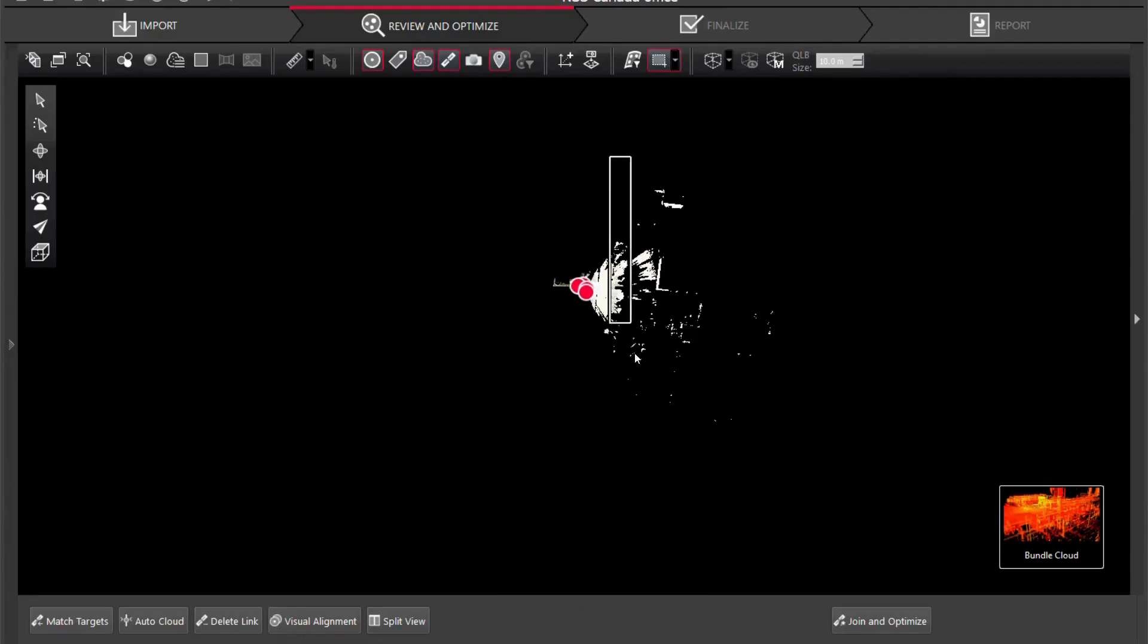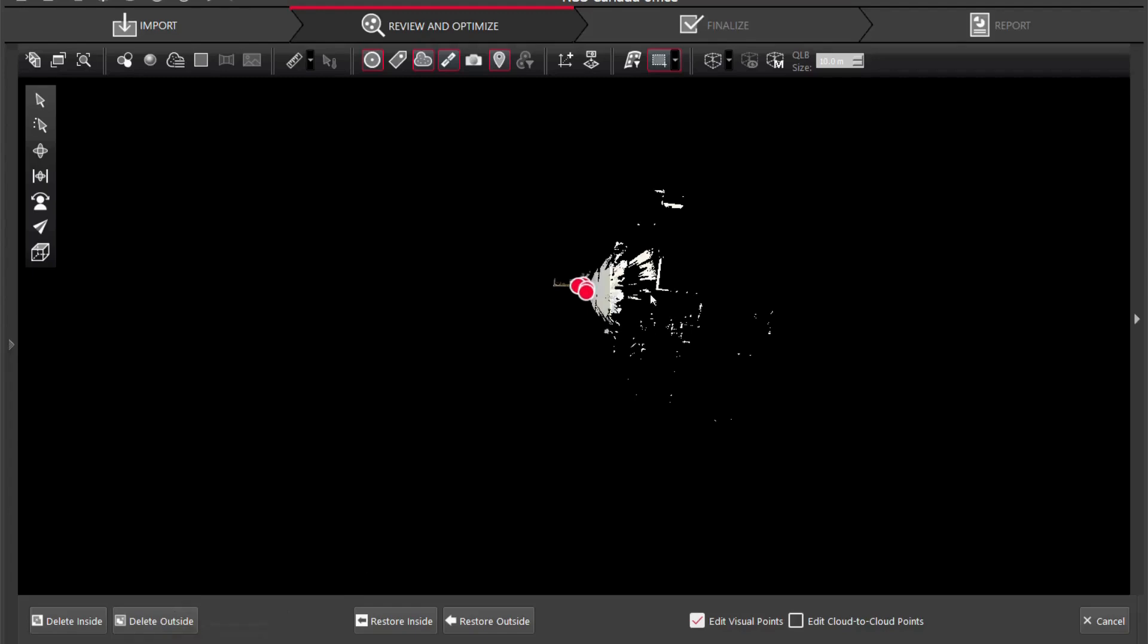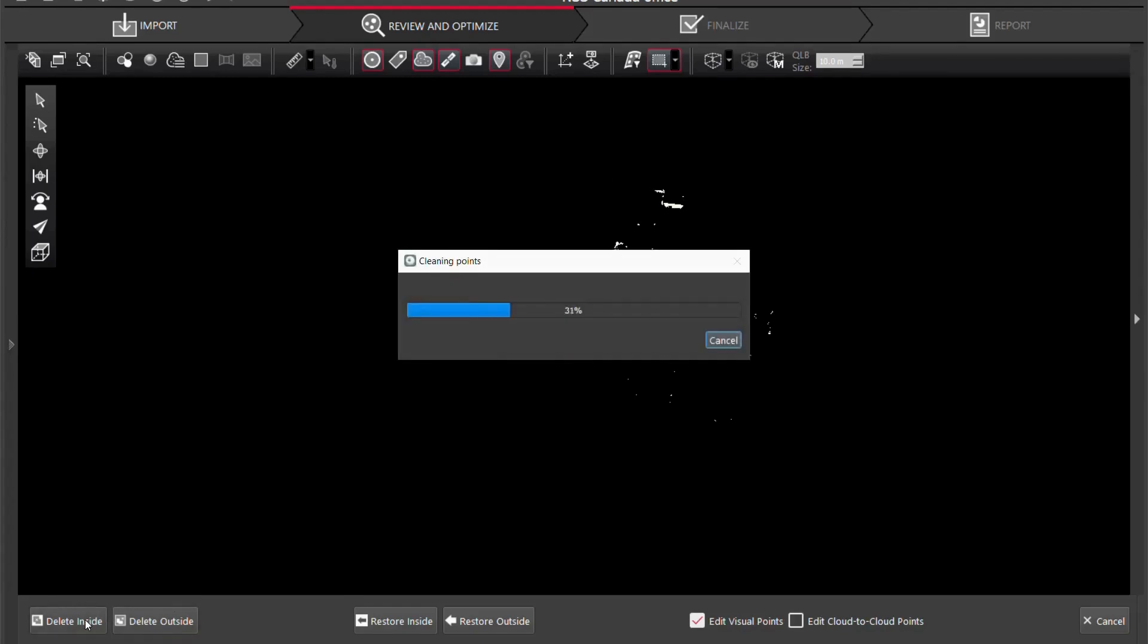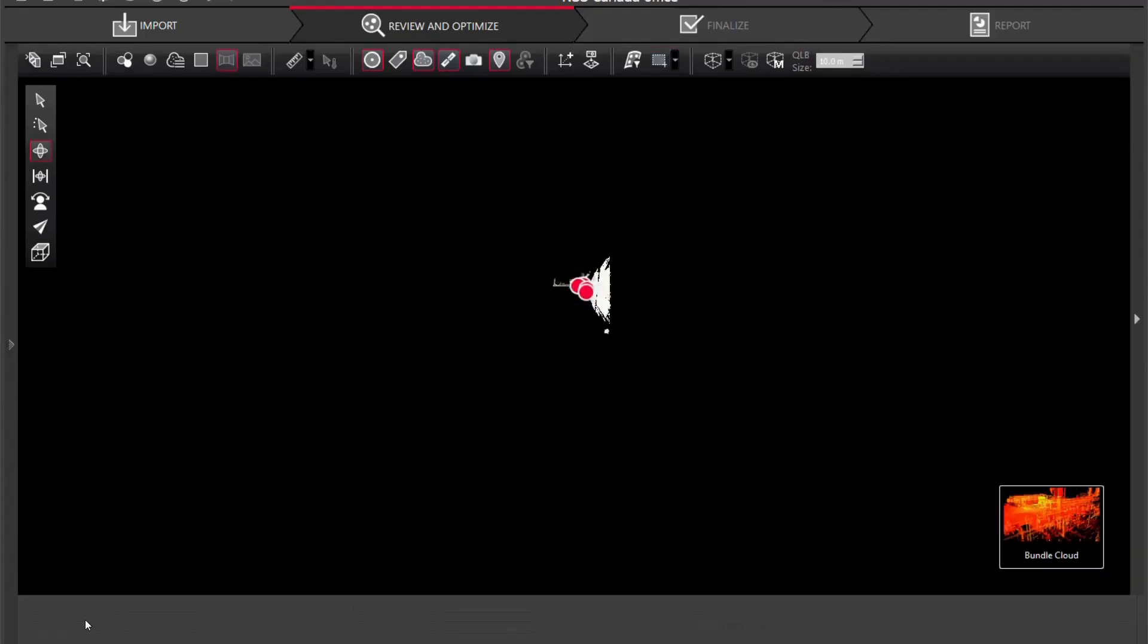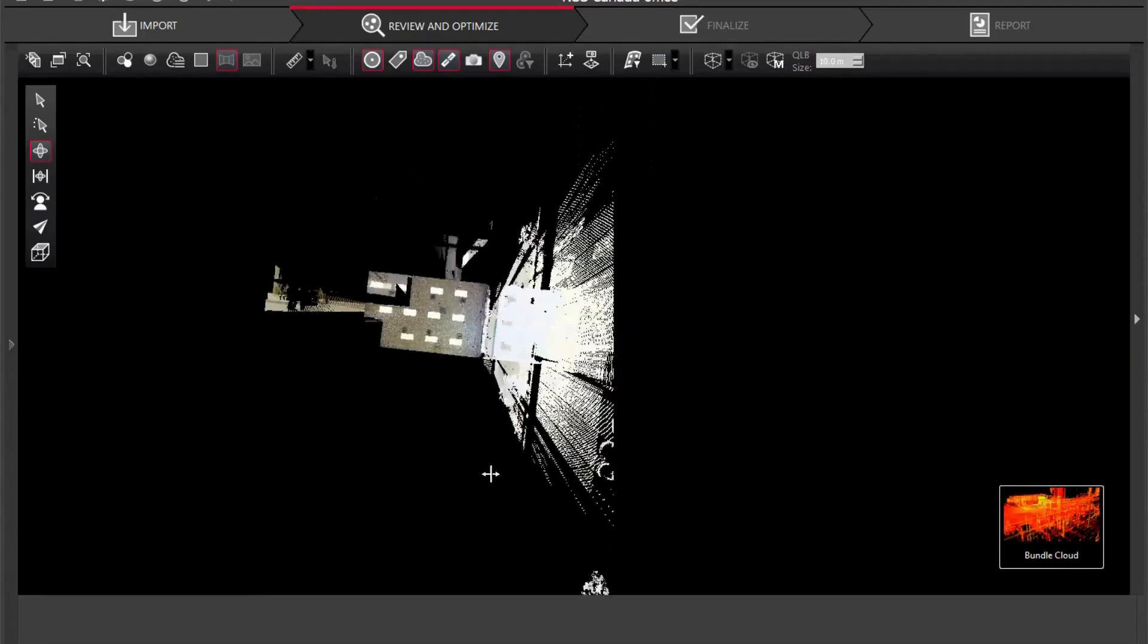I'm going to click rectangular area and I'm just going to hold and drag over. You're going to see I got delete inside, delete outside, restore inside, restore outside. If I were to delete inside everything that's within that rectangle is going to be deleted, and if I select delete outside everything outside that rectangle is going to be deleted. So I just want to delete the inside and there we are.